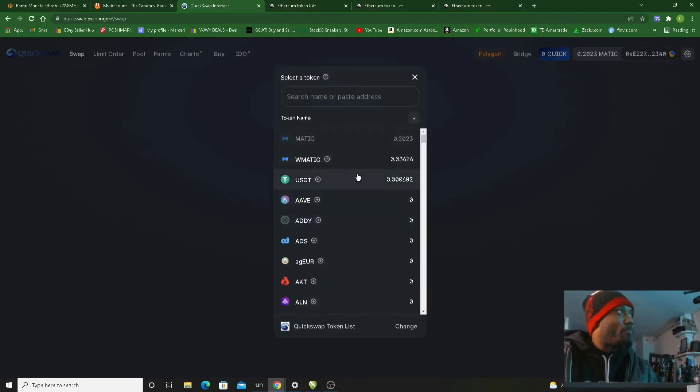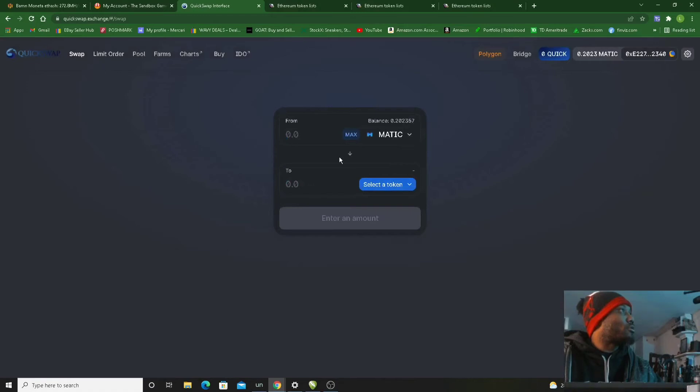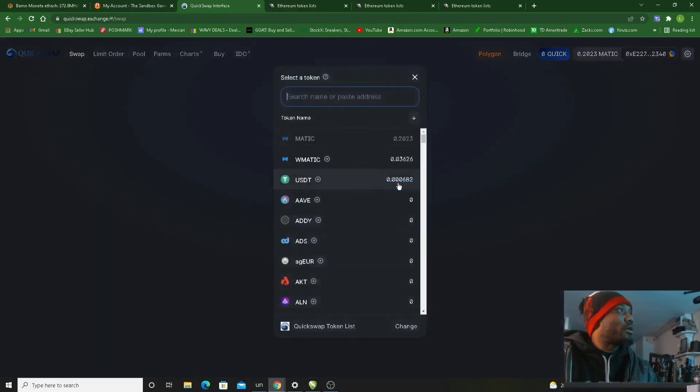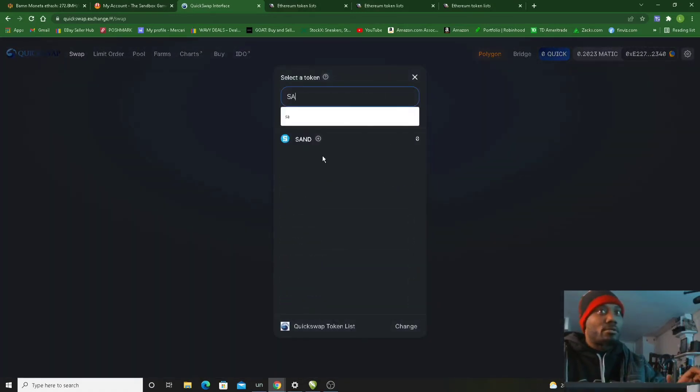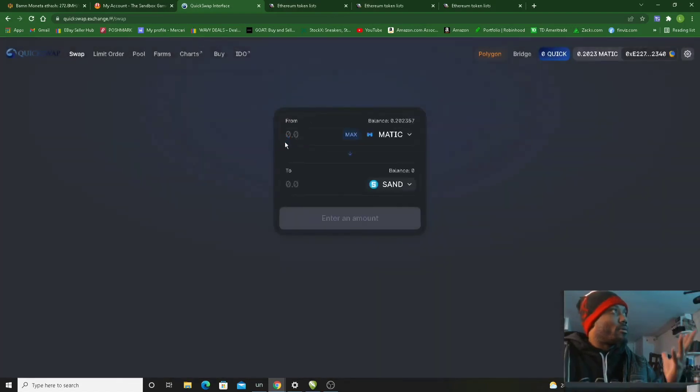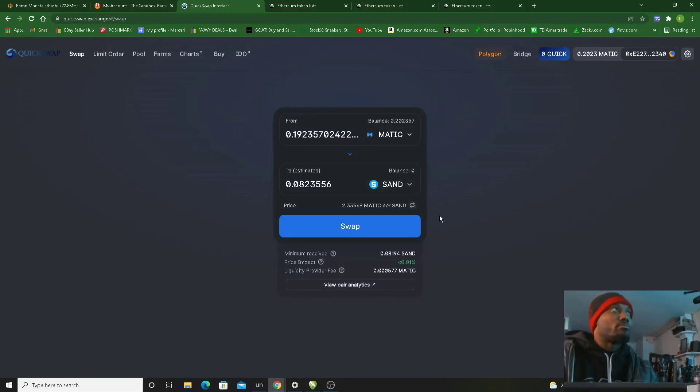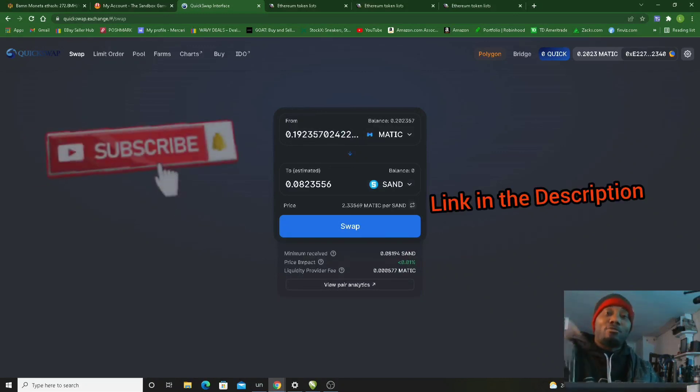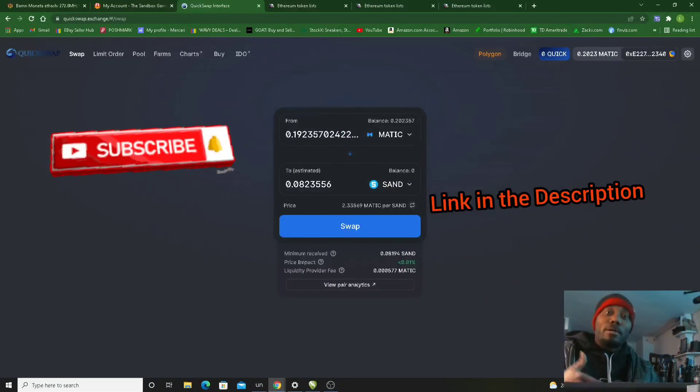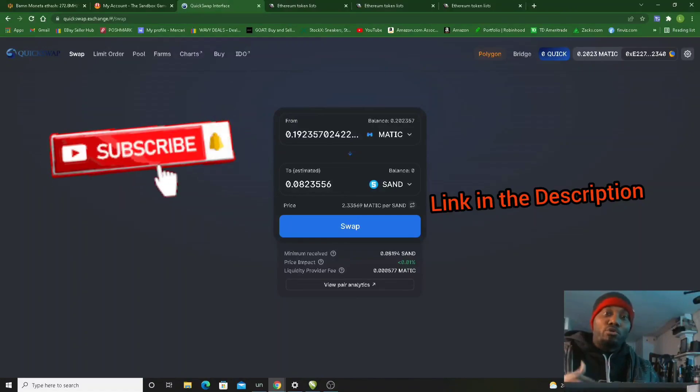We're in there now, we can show. Now I can go ahead and get swapping if that's what I choose to do. You know what I mean, I'm not doing it right now, but that's how you update your token list on QuickSwap.